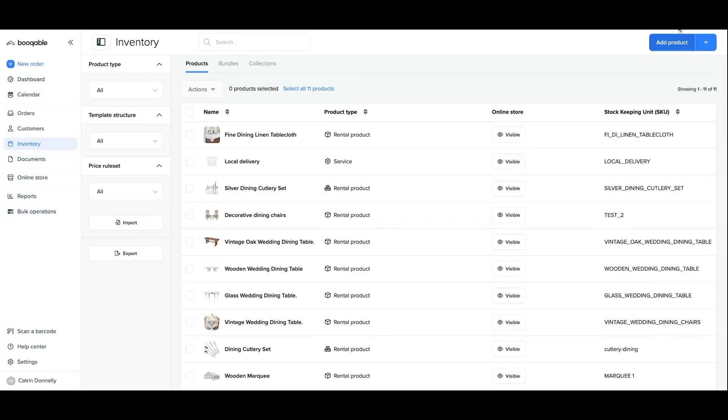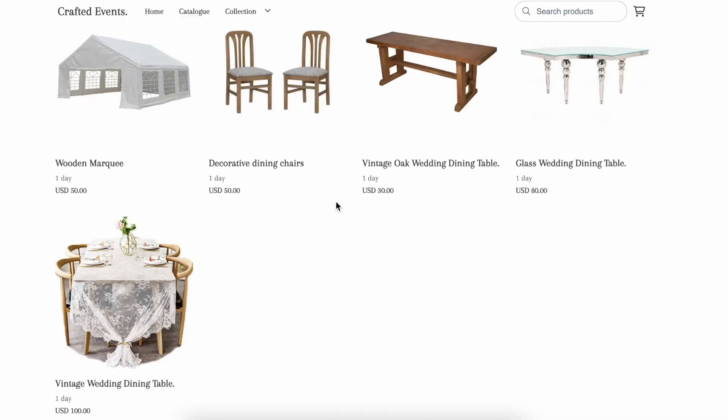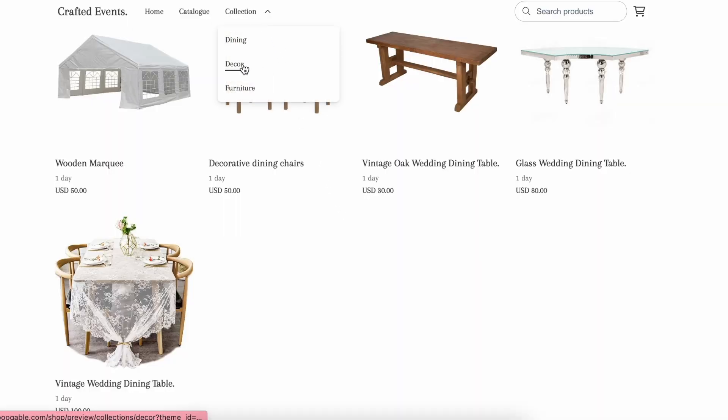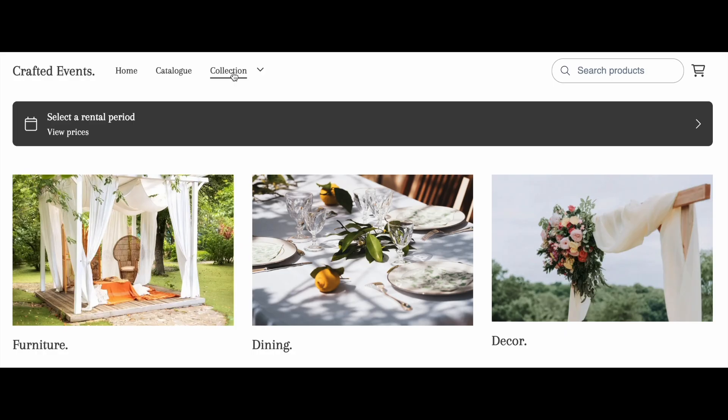If you have an event rental company, for example, like this, and want to display items in a group with similar products like dining, decor and furniture, for example, product collections will allow you to display these on individual pages on your website and also host a global collections page with links to all.